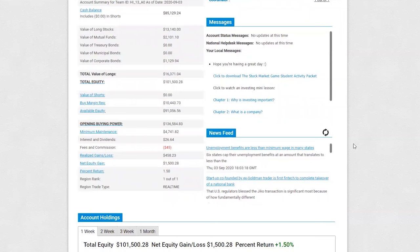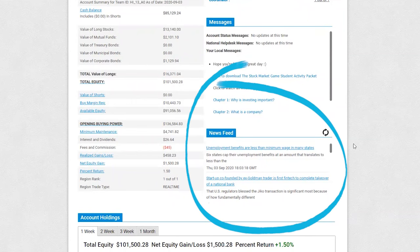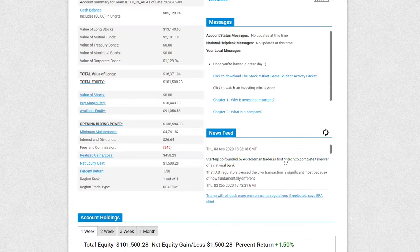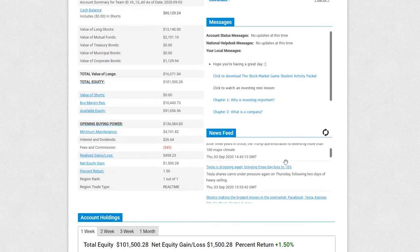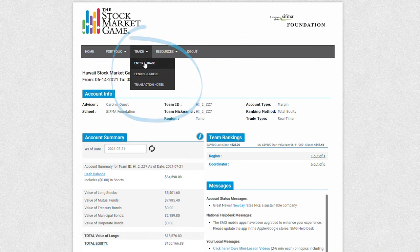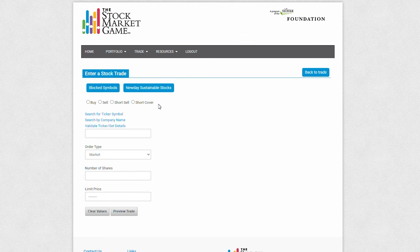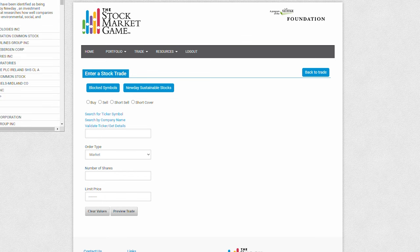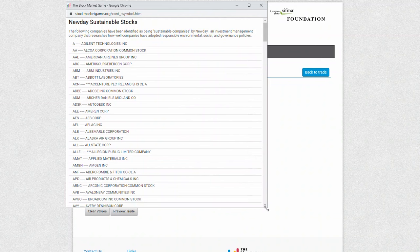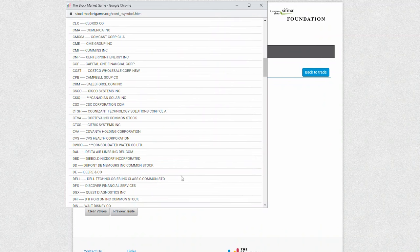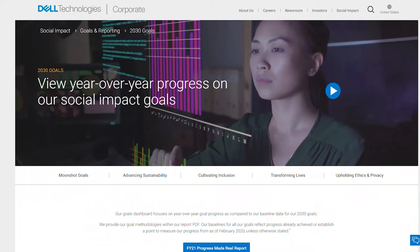Another great asset for research is the news feed tab in your trading portfolio. The portfolio is provided with a direct CNBC news feed, which helps you stay on top of current market news and provide investment ideas. If your team is interested in sustainable investing, hover over Resources and click New Day Sustainable Stocks, or navigate to the Enter a Trade page to see their list of 100 companies. Select a company from the list and navigate to their sustainability website to learn more.